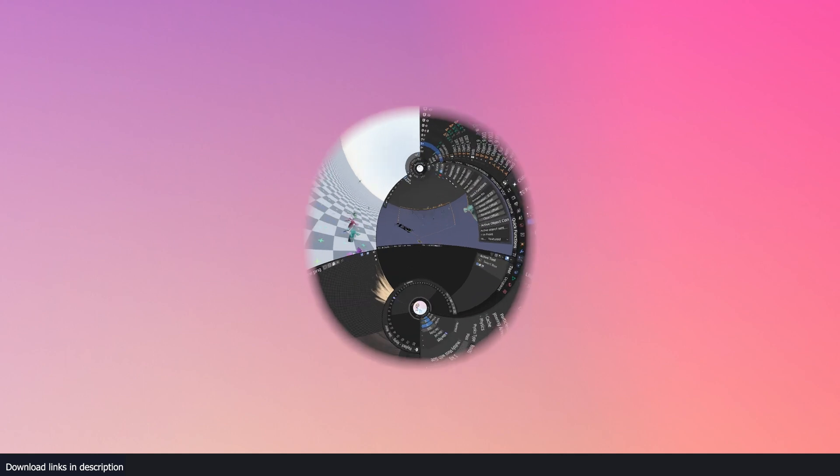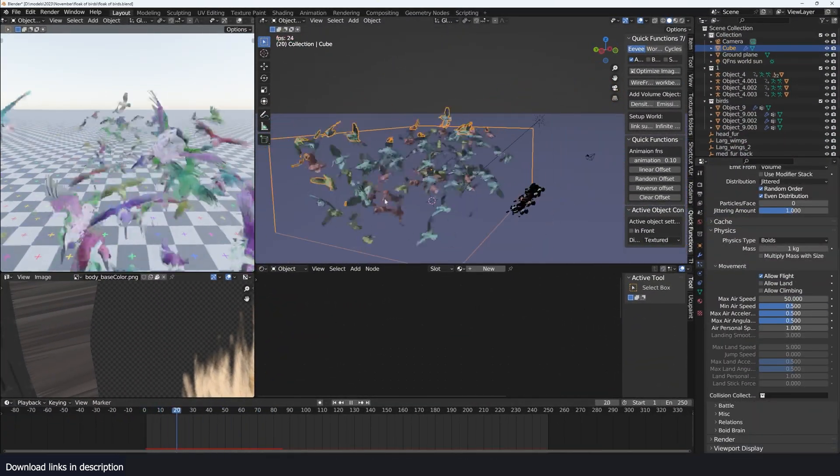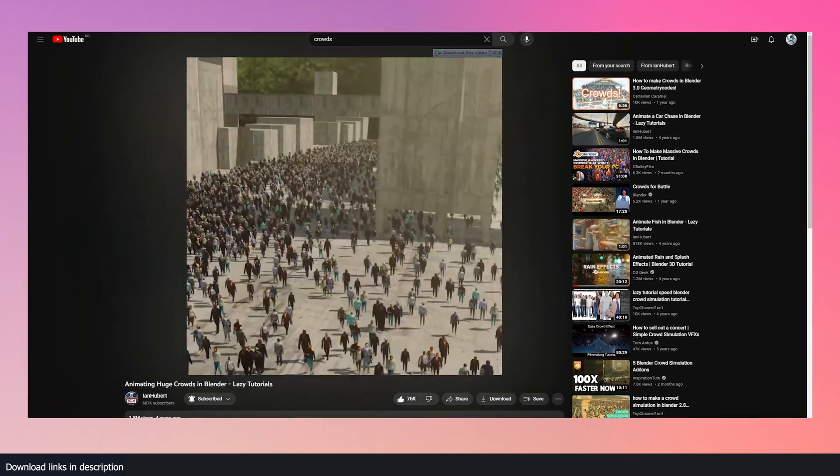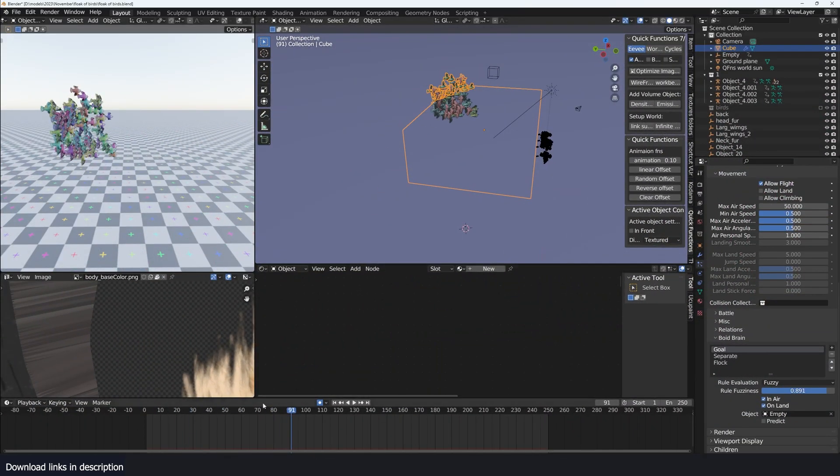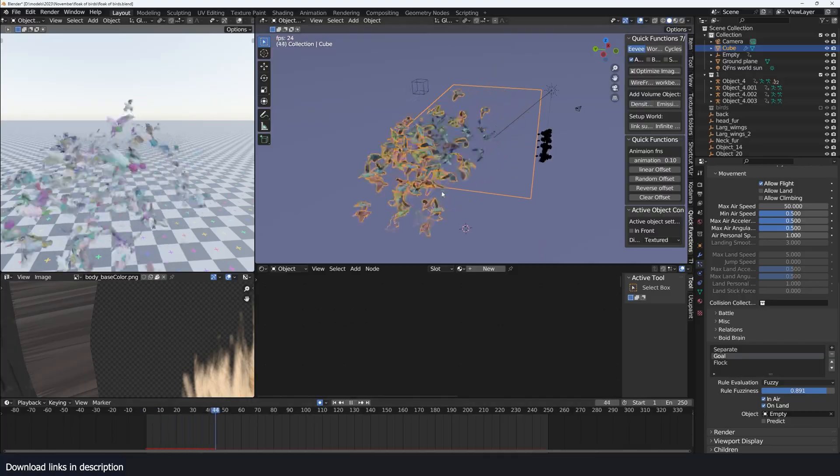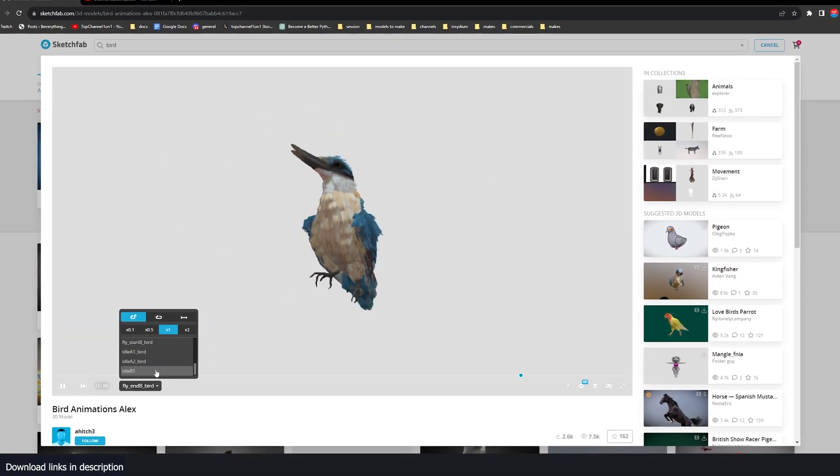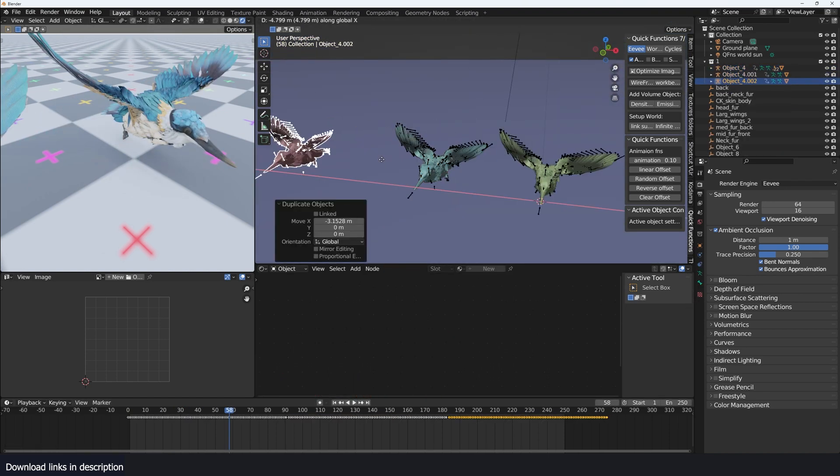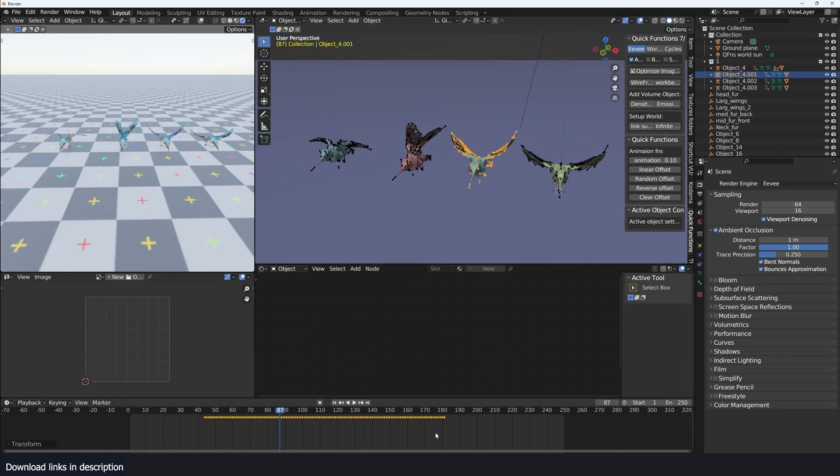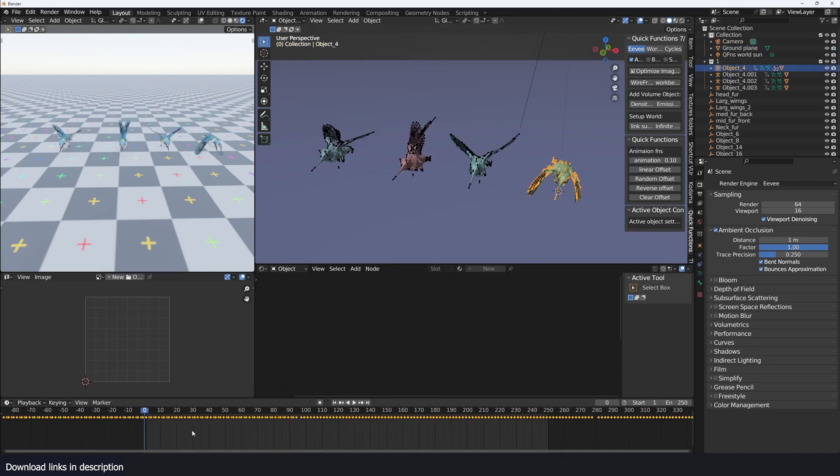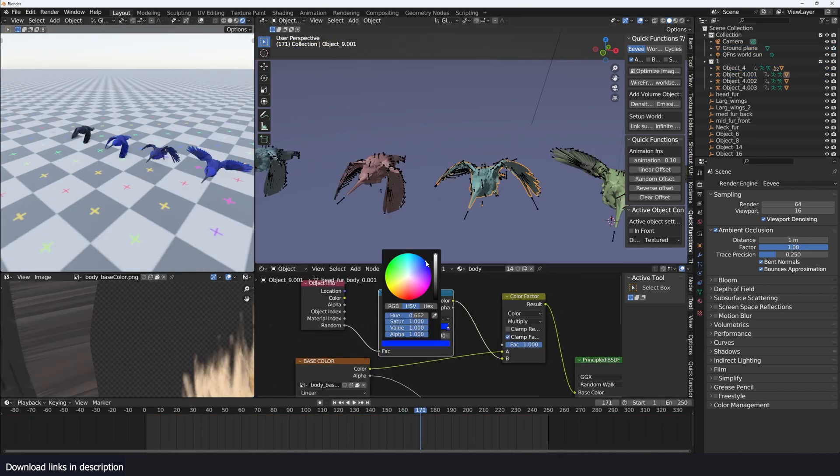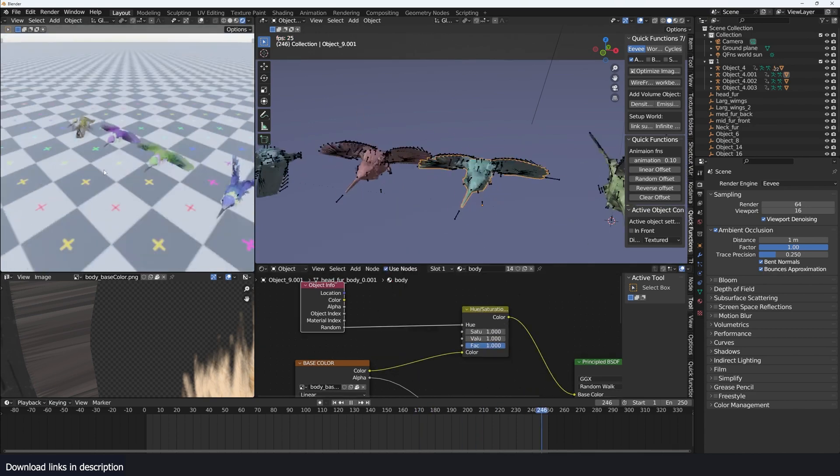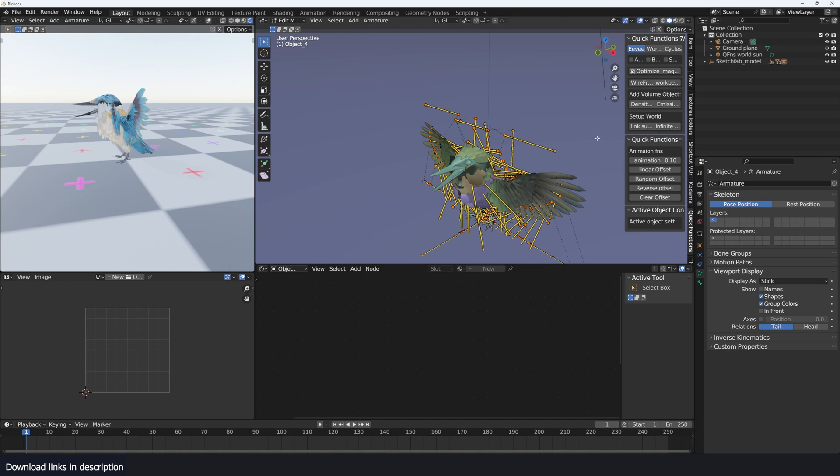The boids physics system in the particle system can be used for making flocks of birds and crowds like in this tutorial by Ian Hubert. But let's set up a quick flock of birds just to show you how you can do it yourself. Get an animated bird flying. This one I got from Sketchfab for free. Import it in Blender and make four variations of the bird. Offset the animation a bit for each copy so that the animation is not in sync. You might also want to randomize the color of each bird in the materials so that they look a bit different.